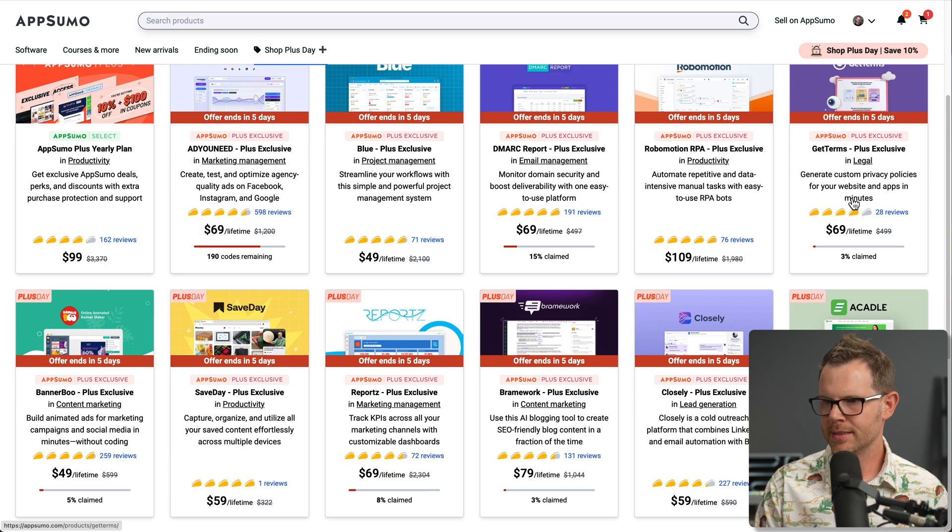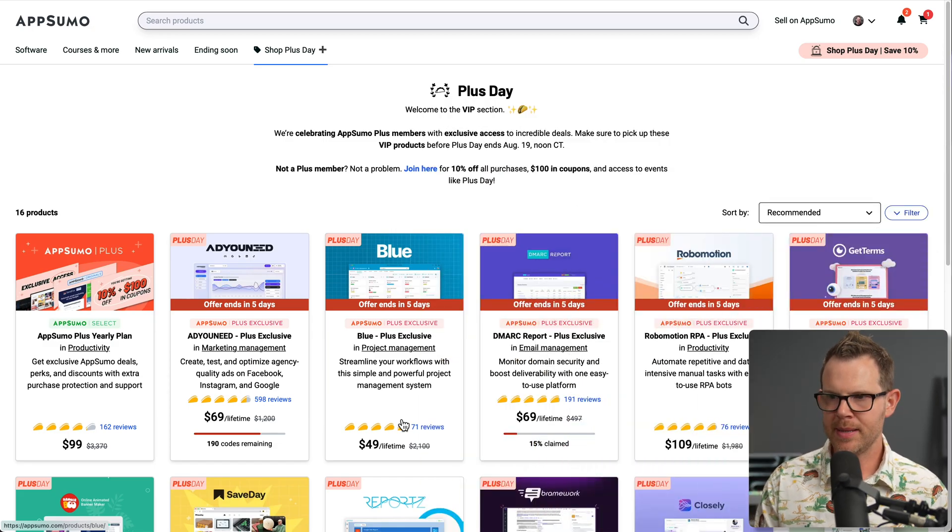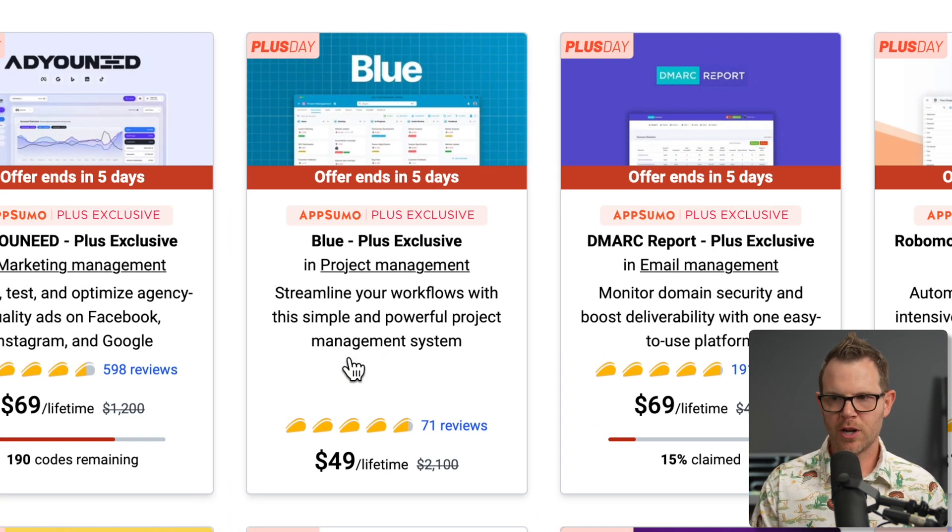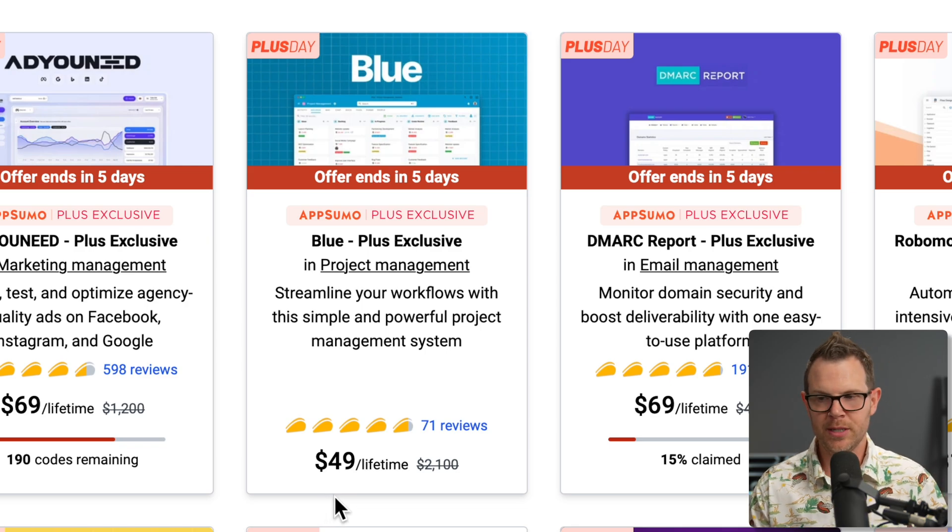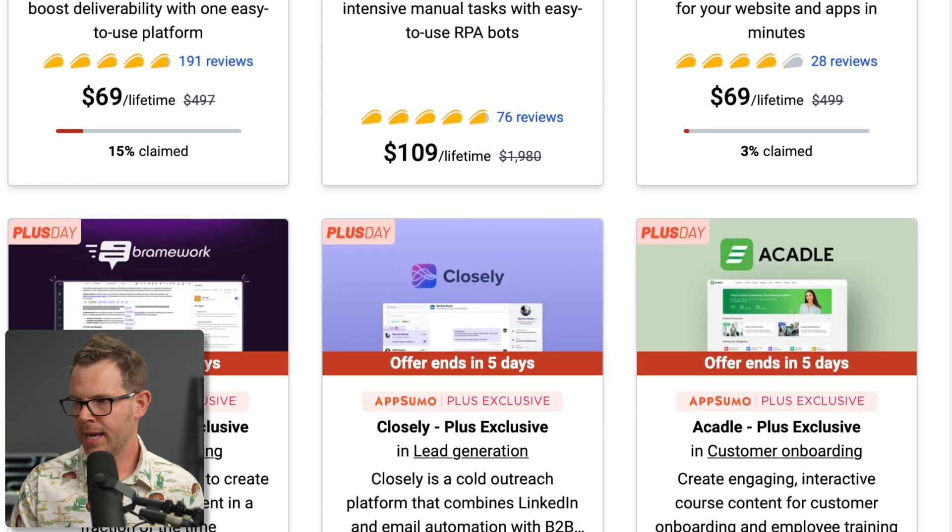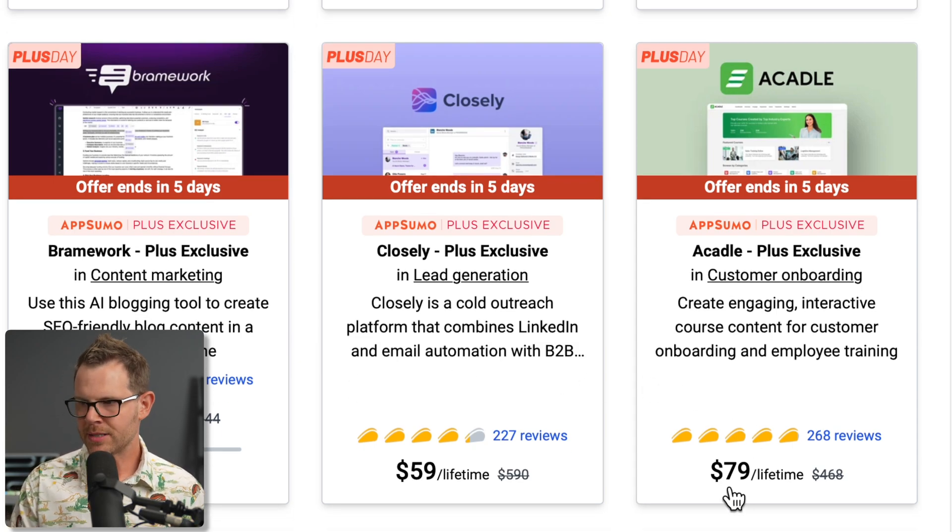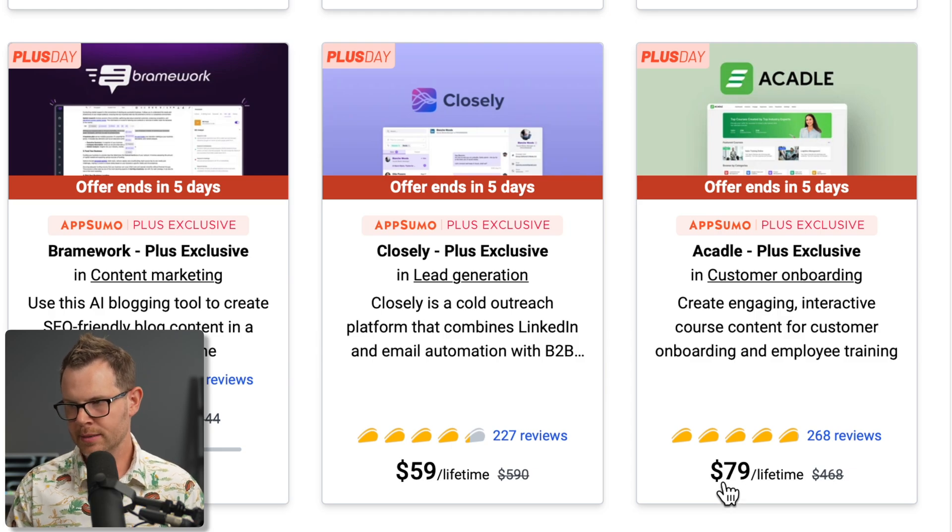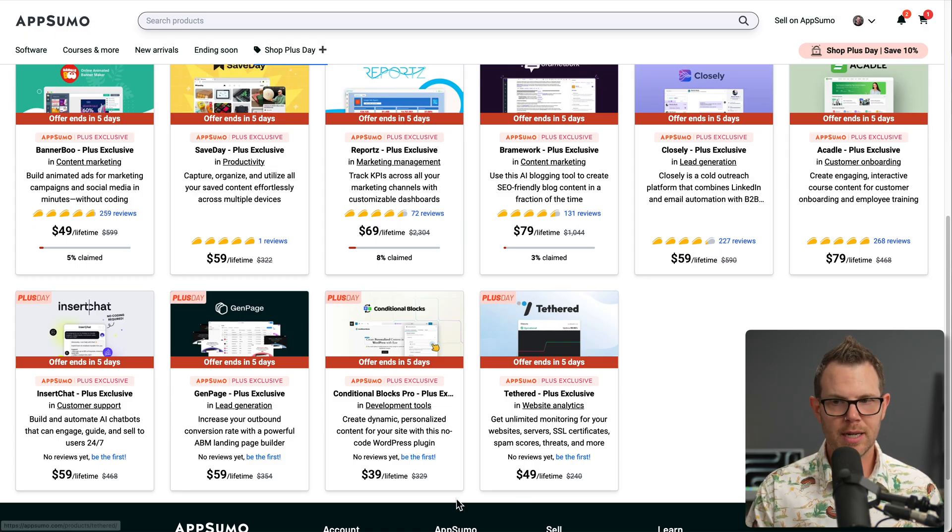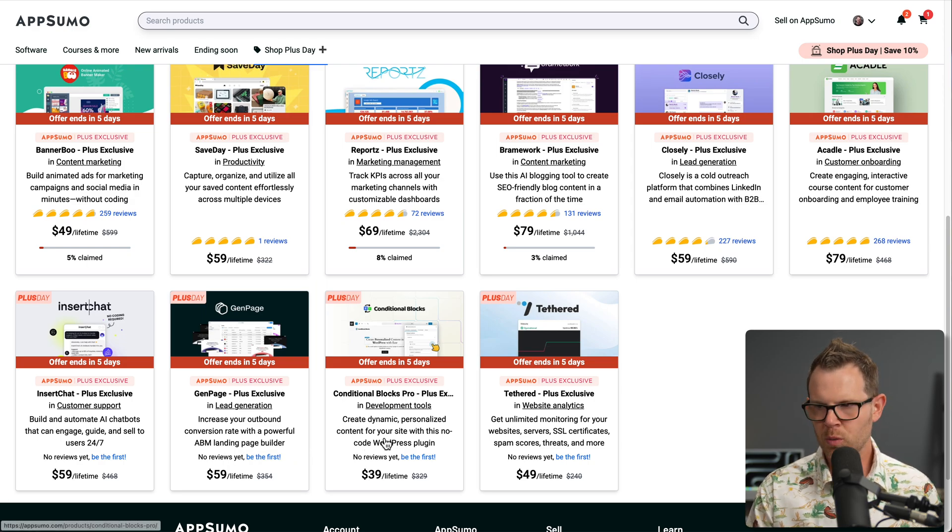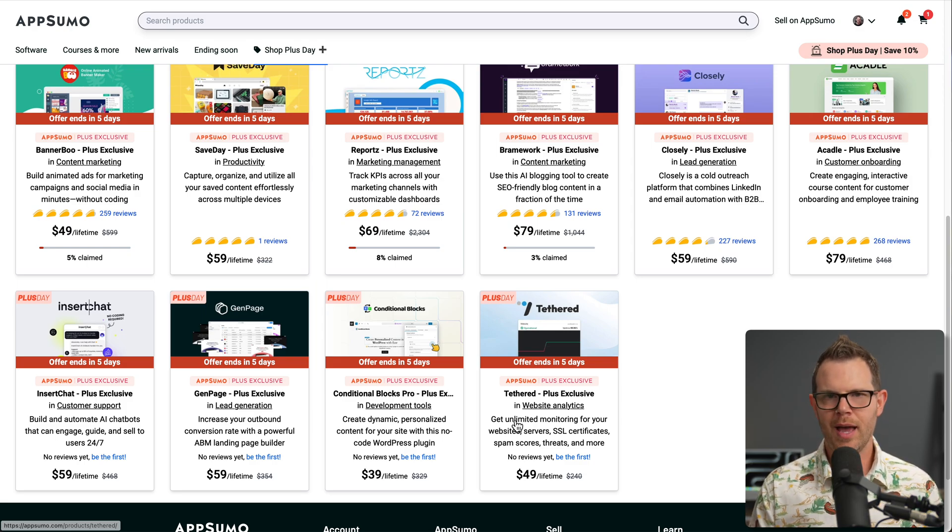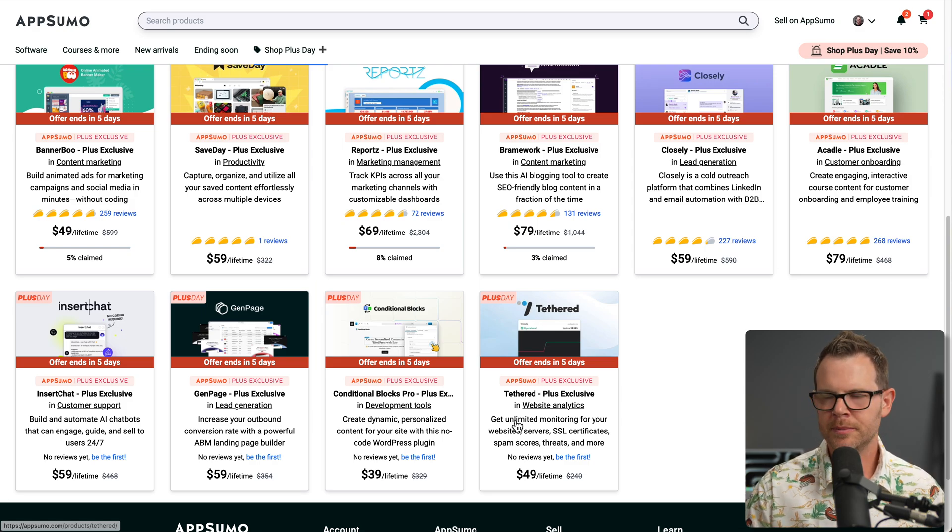All right. So these six deals that we just talked about, those are the code limited deals. Everything else on the page that we have not talked about so far, those are all going to be available to the AppSumo general populace after the sale ends, but it will be at a higher price. It's going to be more expensive. So if we're looking at Blue here, which is a project management tool, probably going to be 59 bucks for tier one instead of 49 bucks. If we're looking at something like Acadle, which is a very popular LMS tool, it's probably going to be 89 bucks or even 99 bucks for a single code. There are some very interesting new deals here. Insert Chat, Gen Page, Conditional Blocks Pro. This is a WordPress tool. And Tethered some very interesting tools. I probably will be doing full length reviews on some of these later on. So if you've got inputs, thoughts, which ones you want to see first, drop me a line down below.